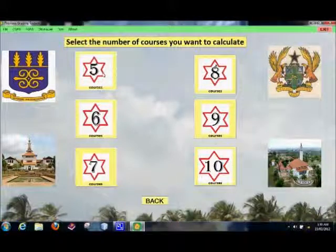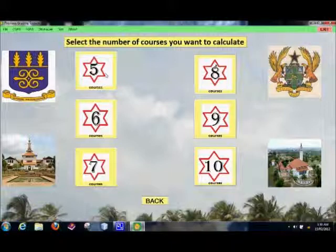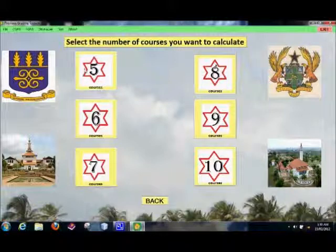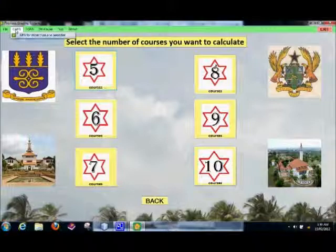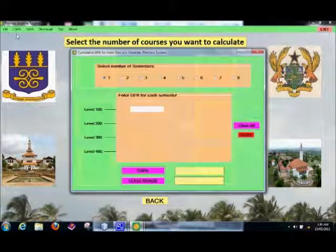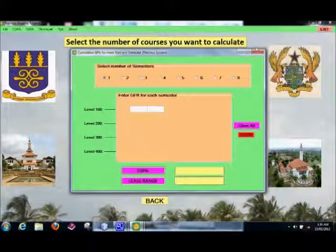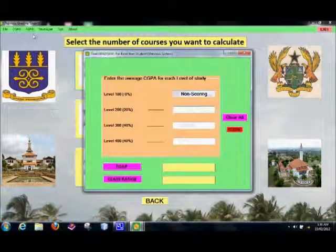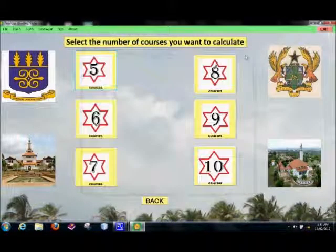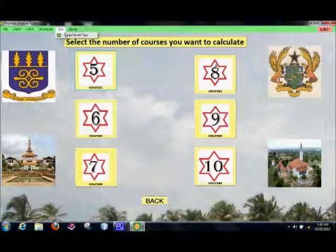So, to summarize: this form gives you the opportunity to calculate your GPA for a semester based on the number of courses you took — from 5 to 10, or even less than 5, it will still calculate for you. If you want your cumulative GPA for all semesters, go to the Cumulative GPA section. And if you are in level 400 and going to graduate, use this to calculate your Final GPA.